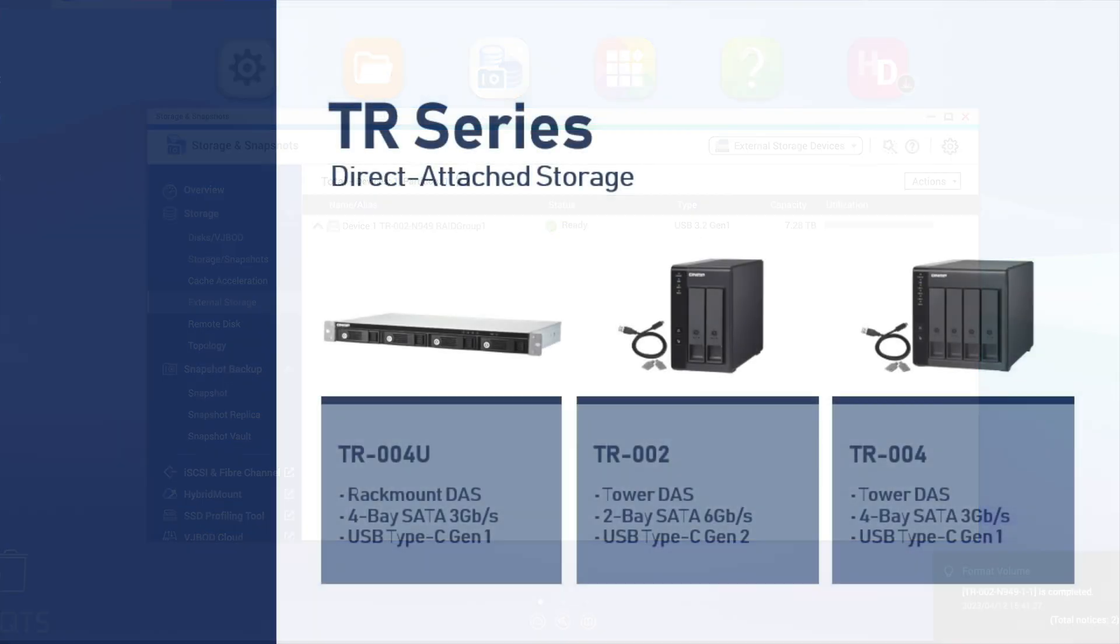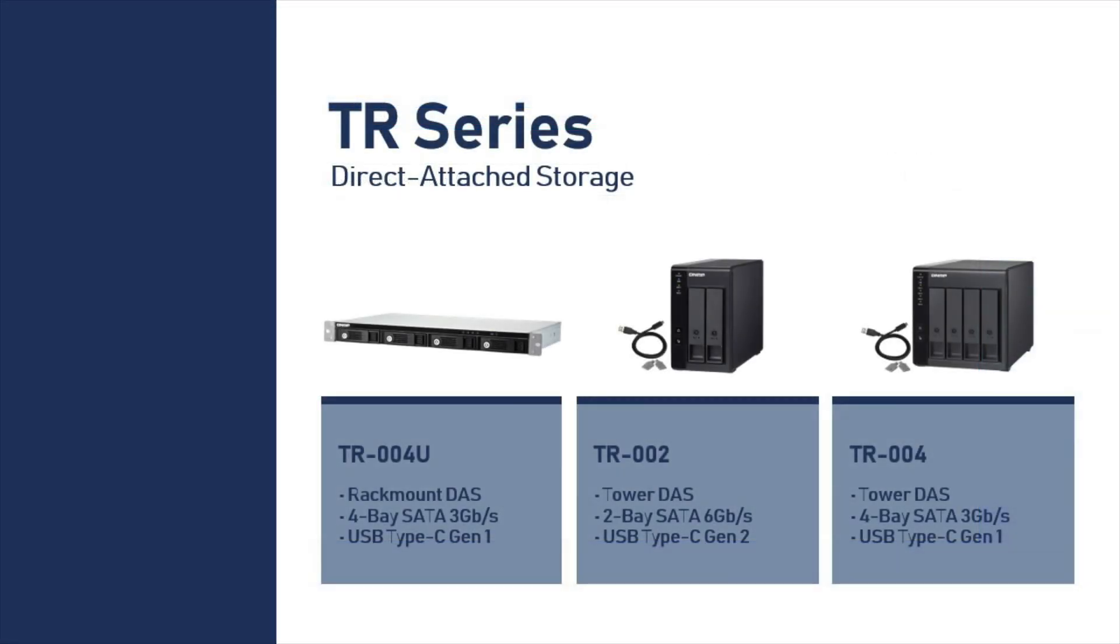The TR-Series External Storage devices are a great way to alleviate storage capacity constraints on your personal workstations. Be sure to check out the rest of our videos to better utilize your QNAP NAS.